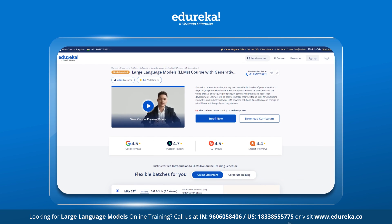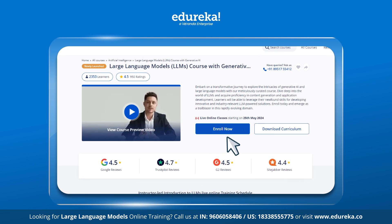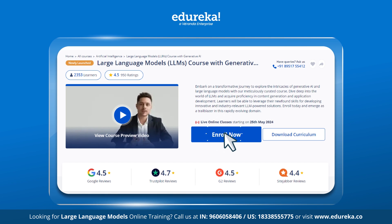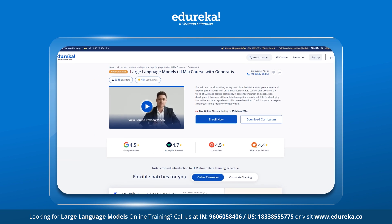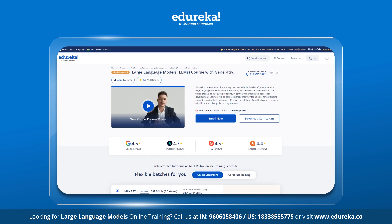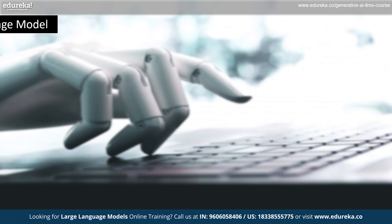Also, visit the Edureka website for the large language models course with generative AI. Dive deep into LLMs and acquire proficiency in content generation and application development. The course link is in the description box below.